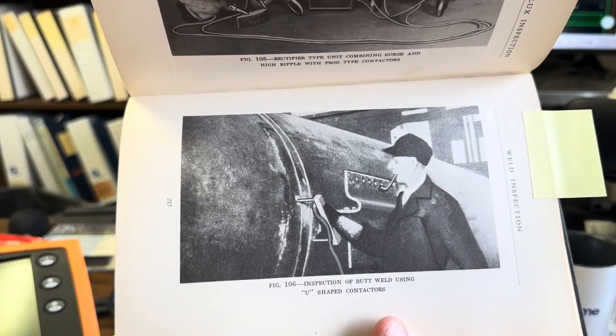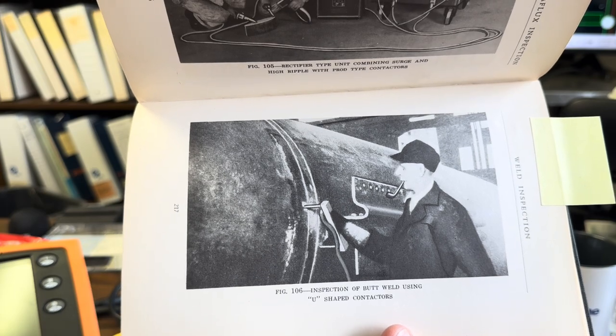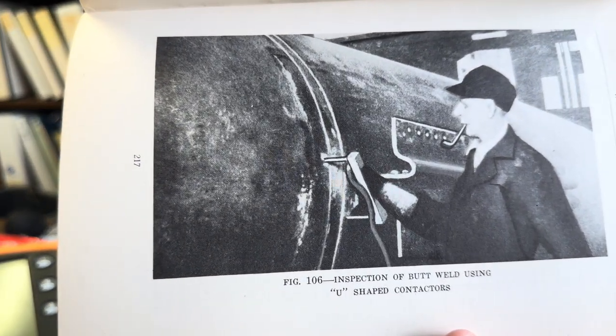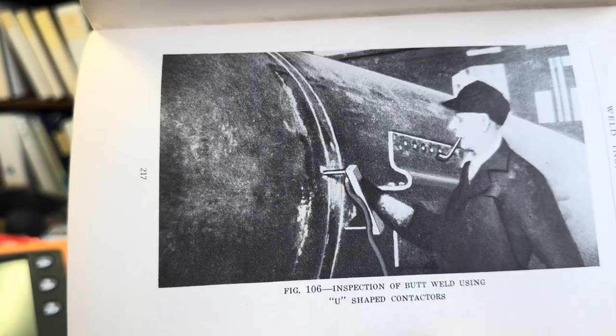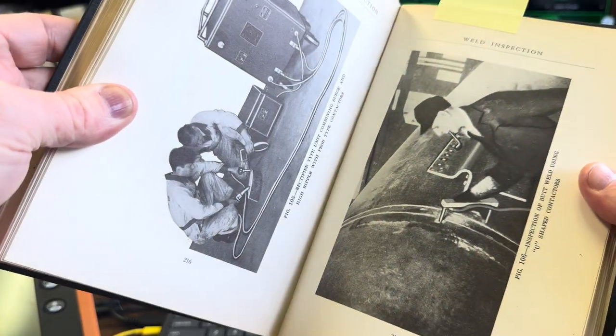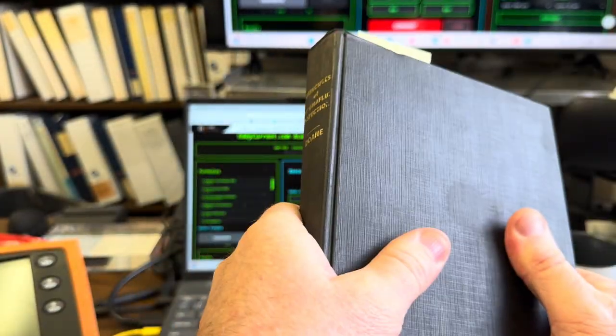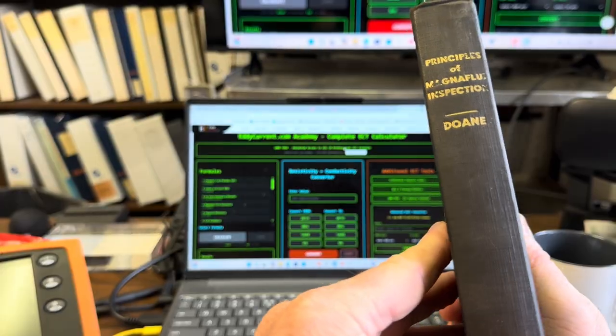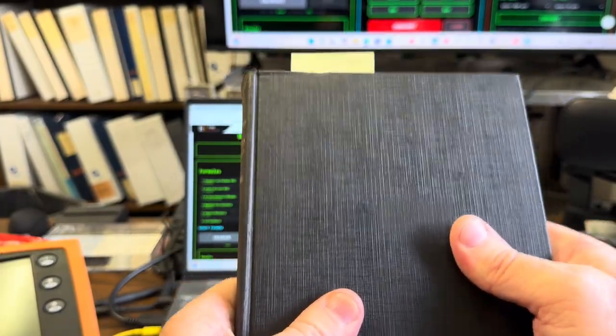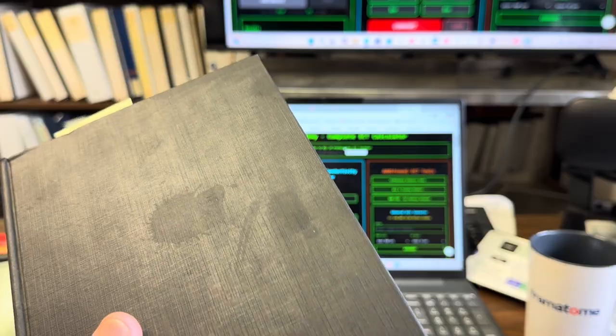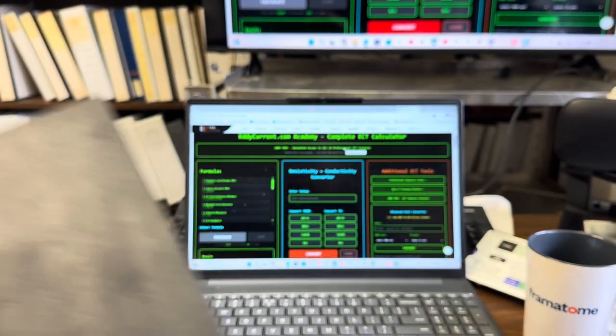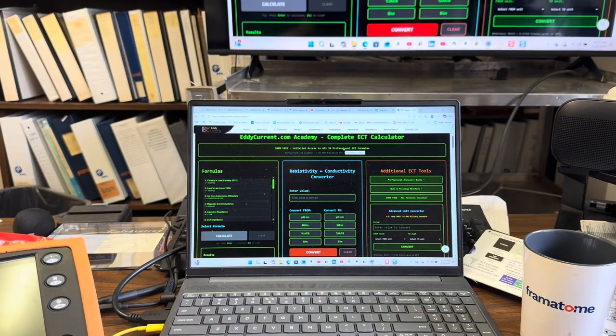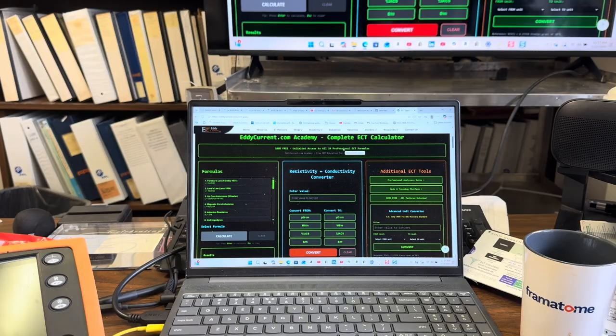It almost looks kind of like Photoshopped. Does that look like a real hand to you, or a pipe? I don't know, did they have Photoshop back then? Anyway, I intend to look in this book because there's a lot of good basic fundamental knowledge. Again, the problem with a lot of these books...